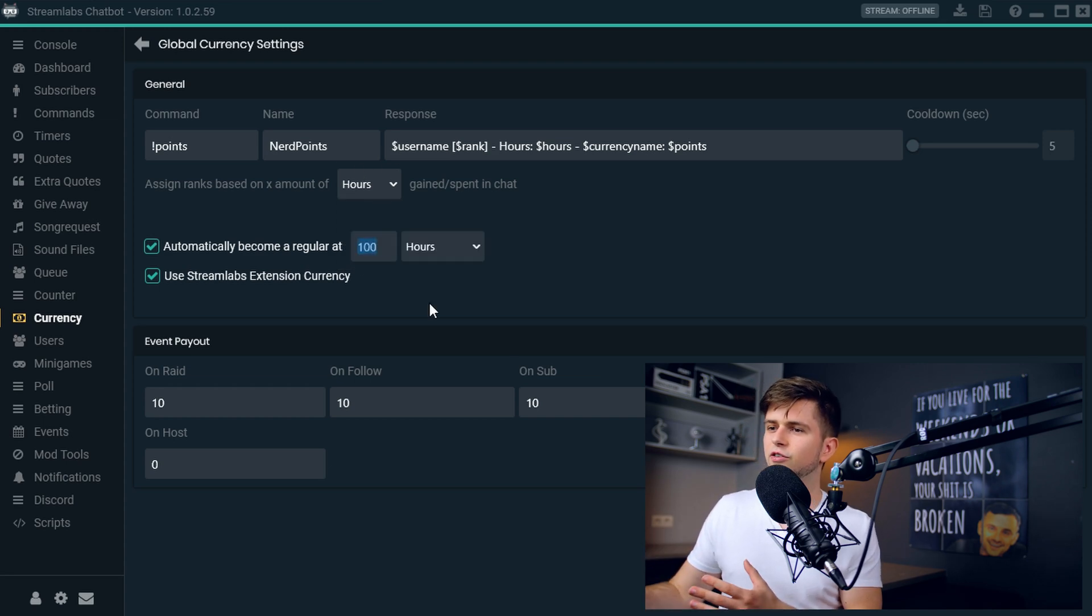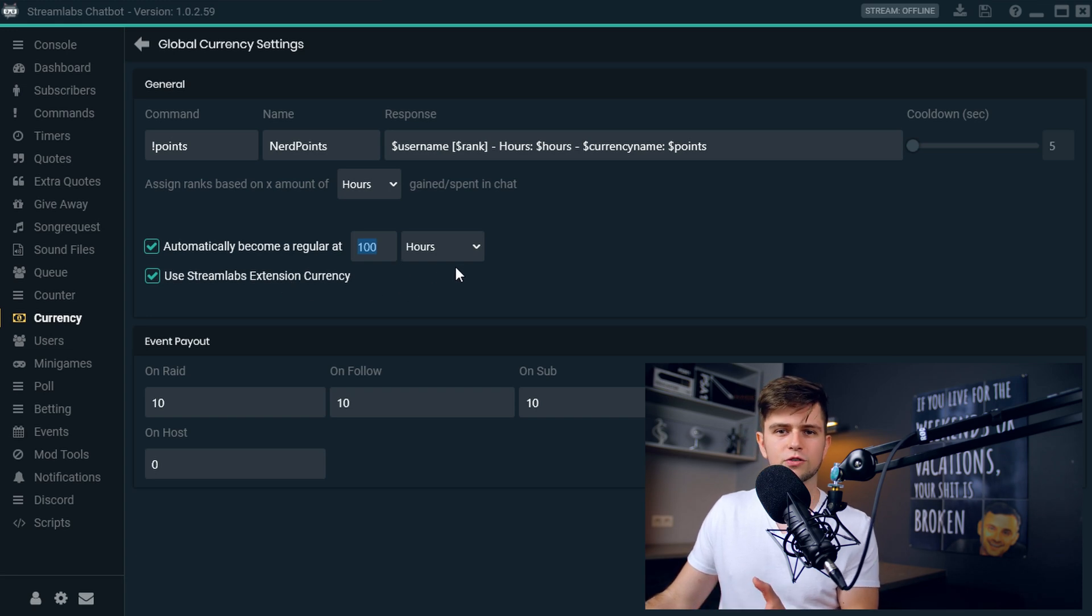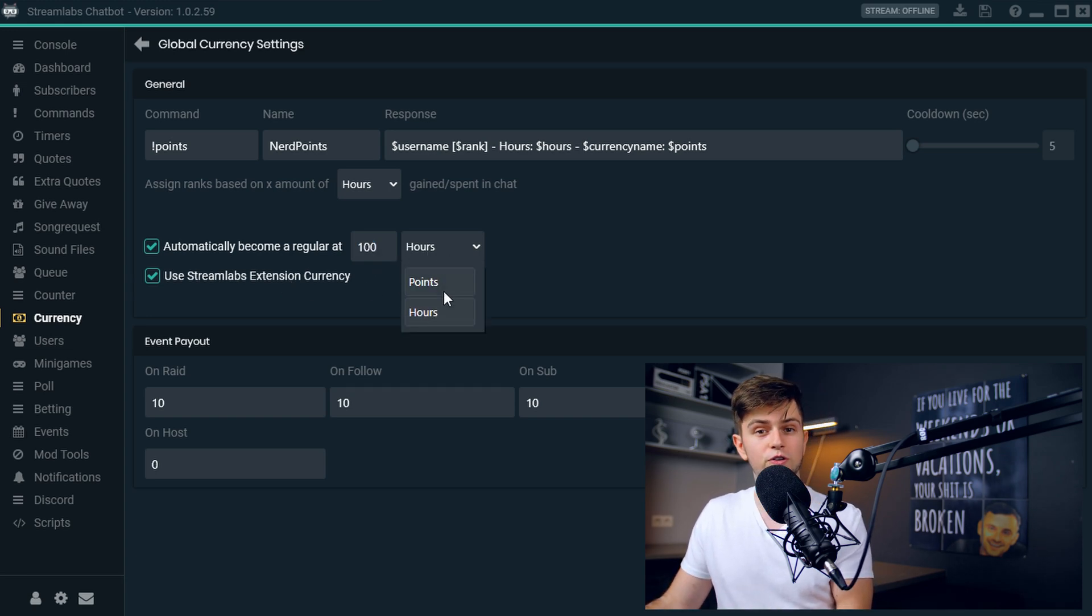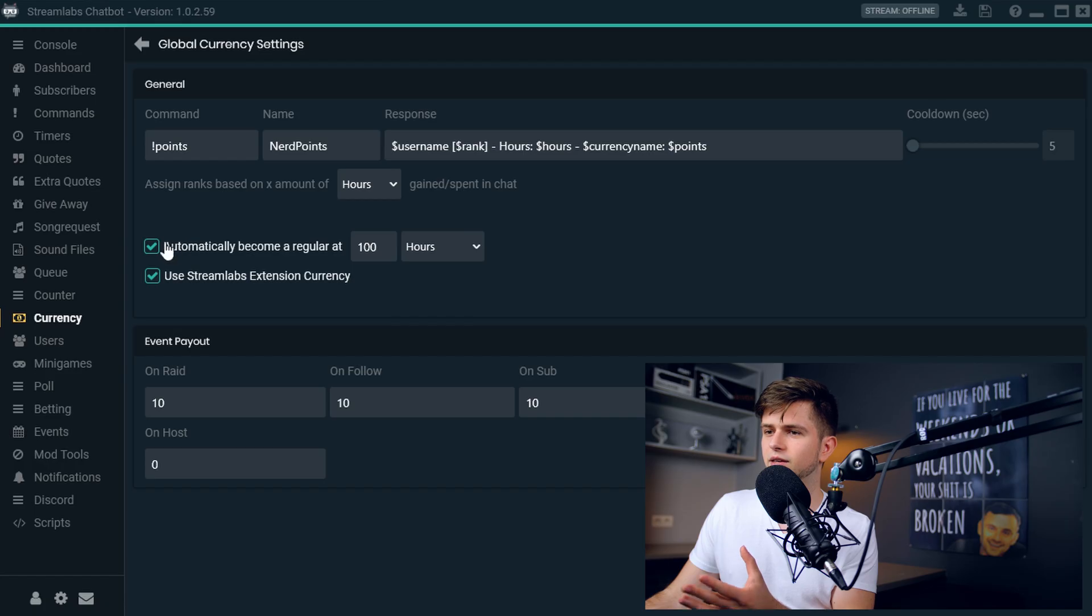And then if you want someone to automatically become a regular after a certain amount of hours or points earned, you can do it right here. And then the next thing is a very important thing.